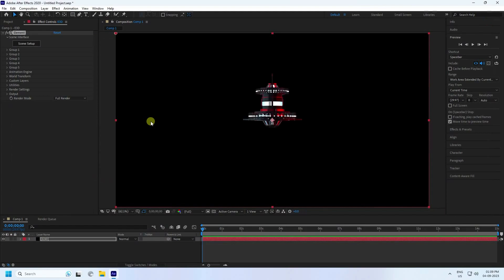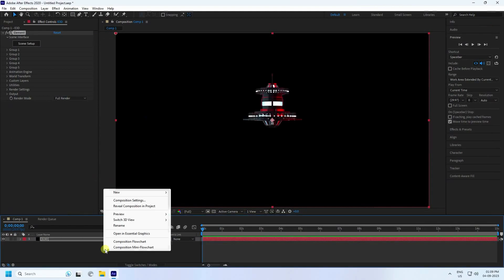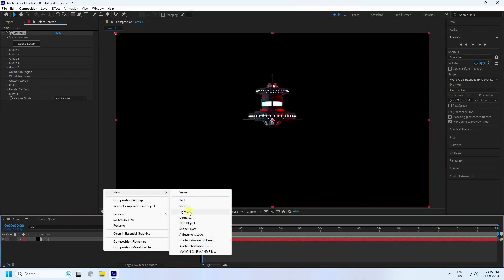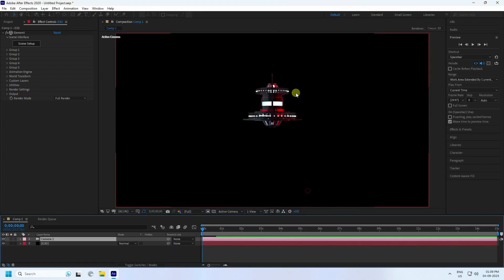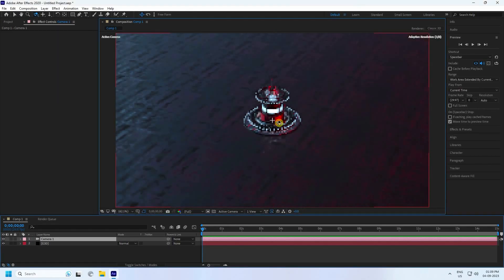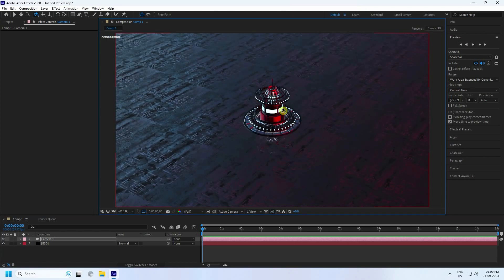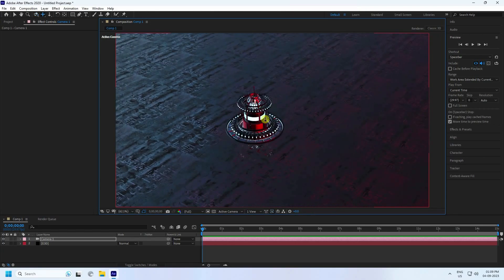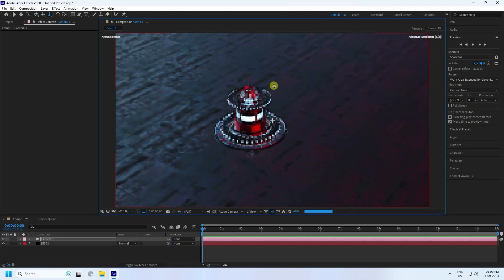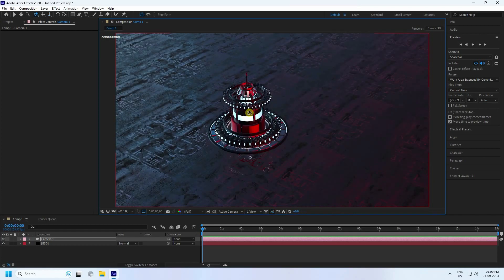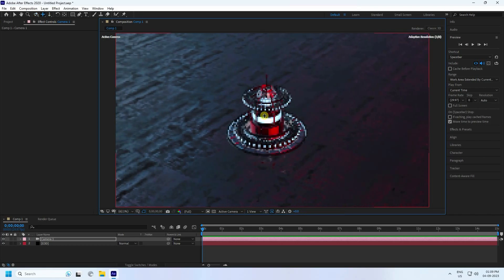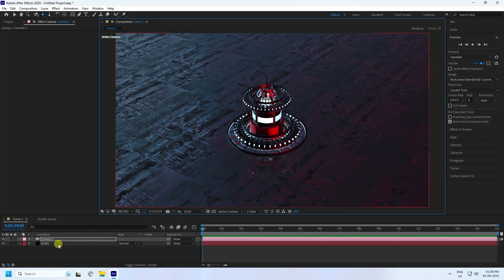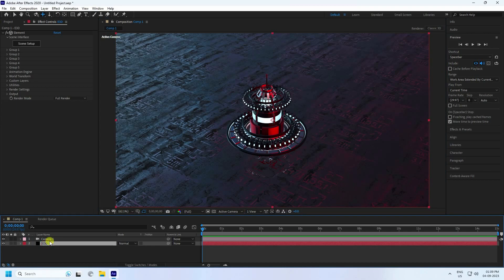Press OK. Now I take a camera — check the camera. Rotate the camera by pressing the C key and move closer. Set your camera angle like this.